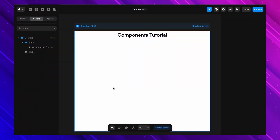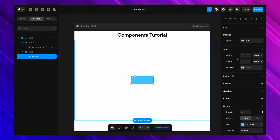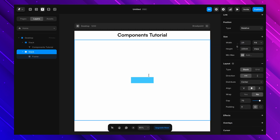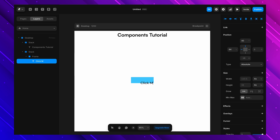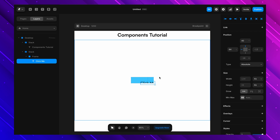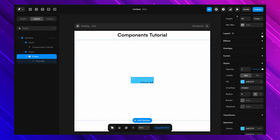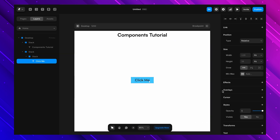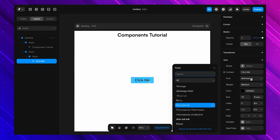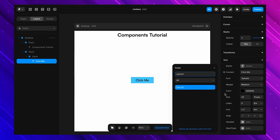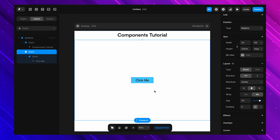Now that we know what components are, let's build one — starting with something simple: a button. I'll open up a blank canvas, grab the frame tool, and draw a basic button — 200 pixels wide and 60 pixels tall. I'll add a text layer and type 'click me', convert the frame to a stack, and set the font to something nice and readable.